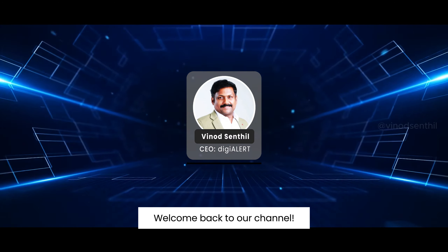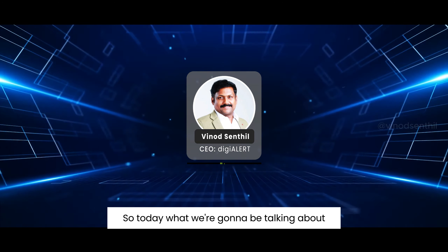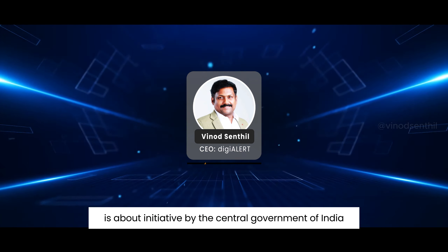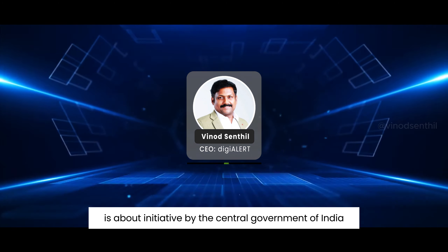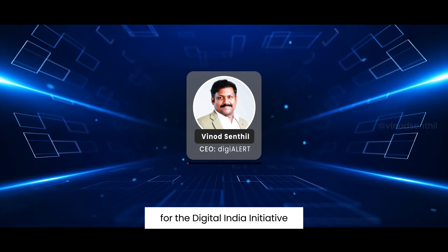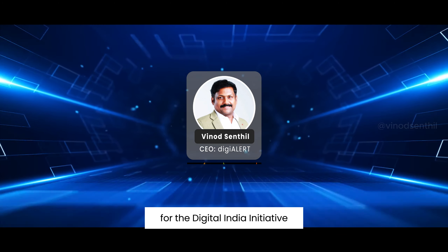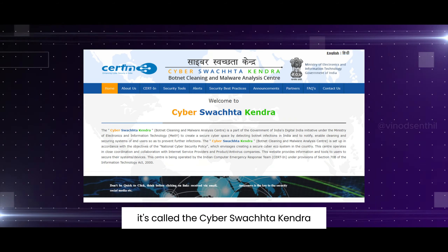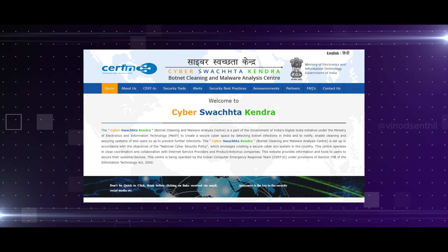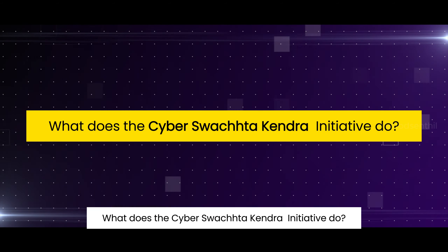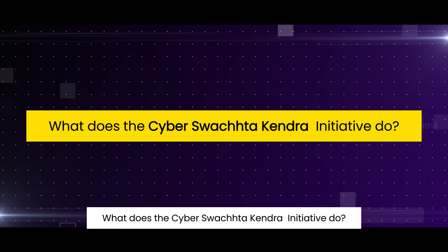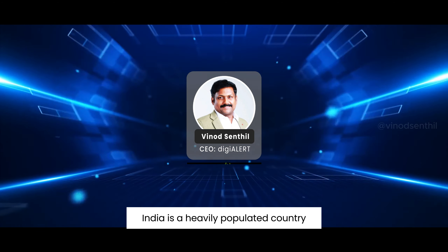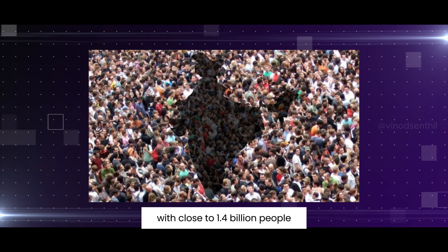Hey defenders, welcome back to our channel. Today we are going to be talking about an initiative by the central government of India for the Digital India initiative. It's called the Cyber Swachha Kendra.